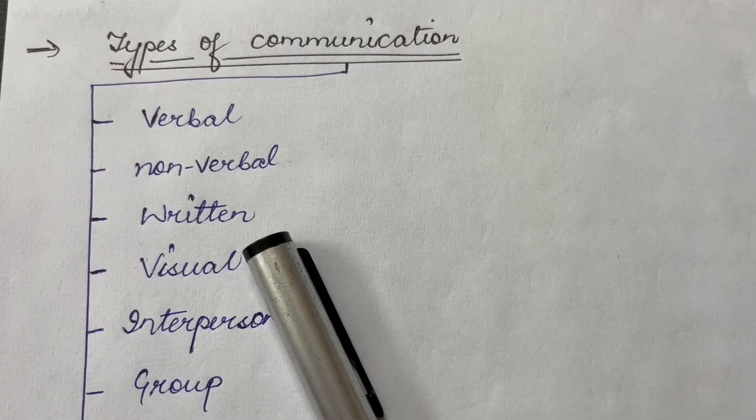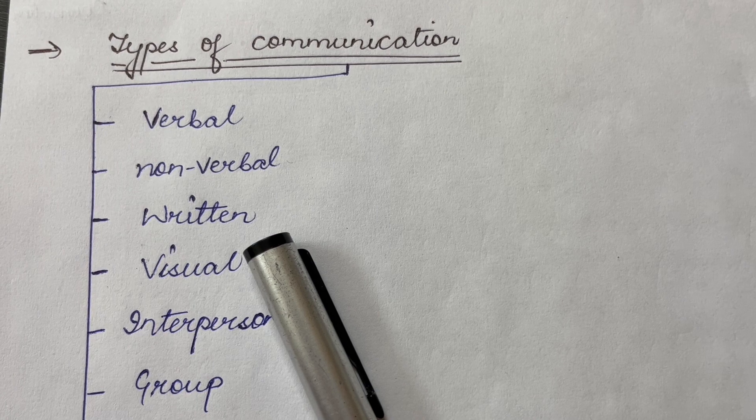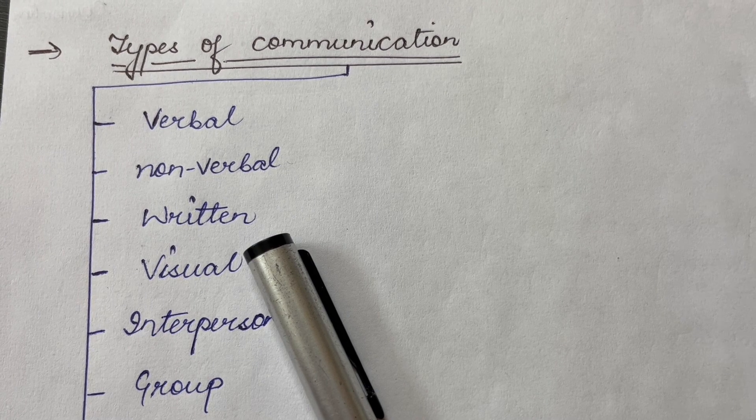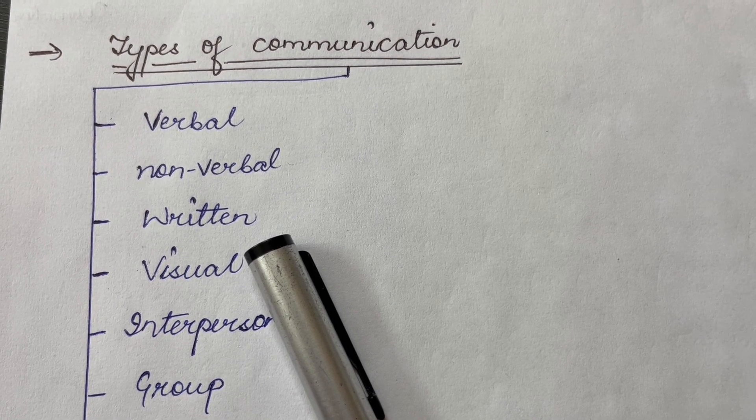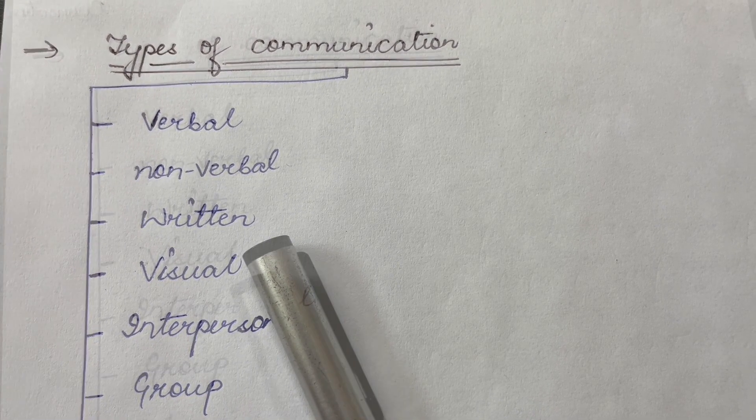First is written communication. Messages conveyed through written words including emails, letters, reports and text messages.